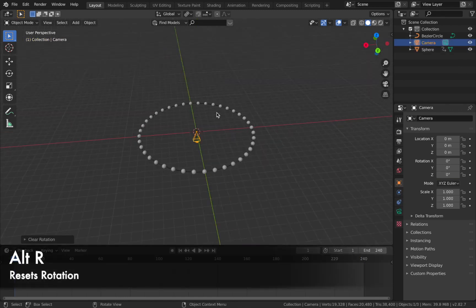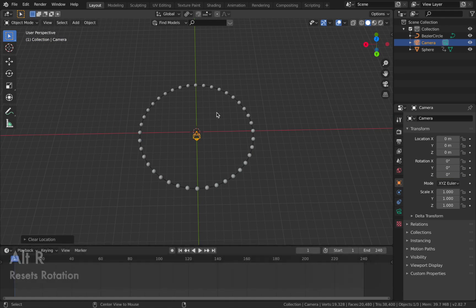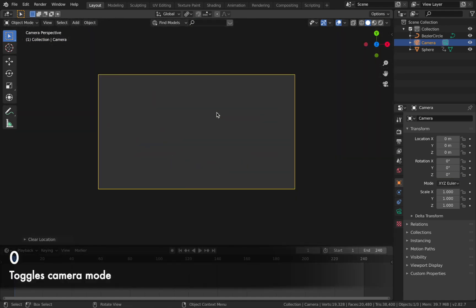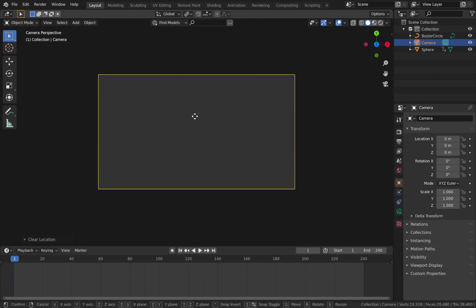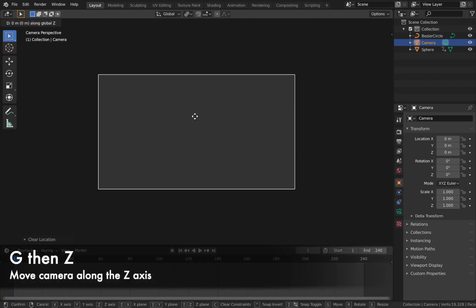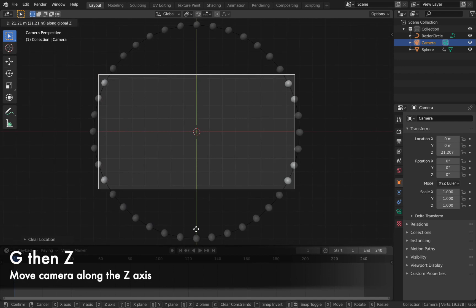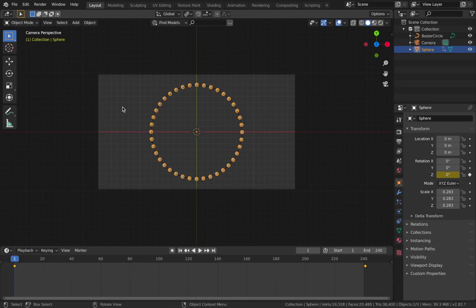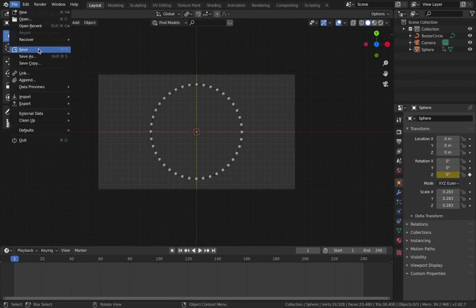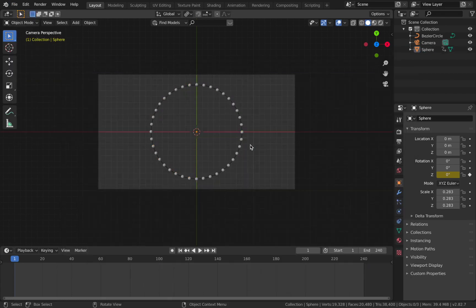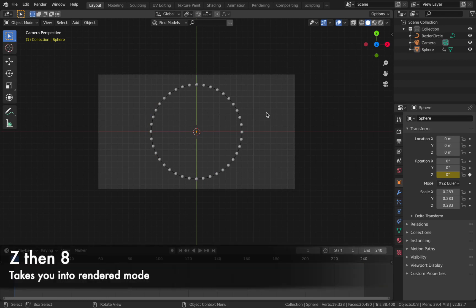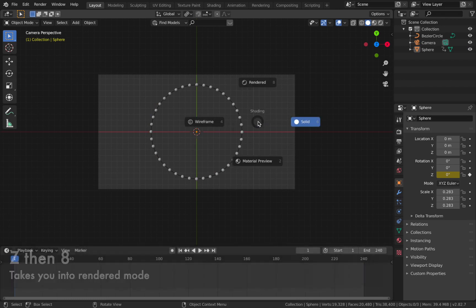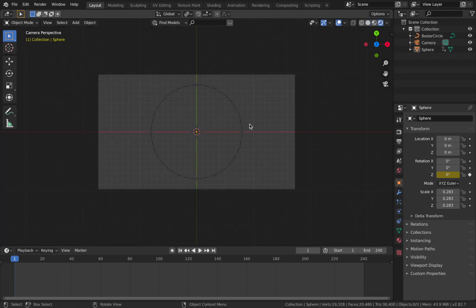Now add a camera — hit Shift+A, add a camera, hit Alt+R to reset the rotation, and hit 0 to toggle camera mode. Hit G then Z to bring the camera up on the Z-axis and let it fill the frame. Save what you've got, then jump into rendered mode — hit Z then 8. There's no light in the scene because we deleted everything at the start, but that's okay — we're going to use emission shading to light it.